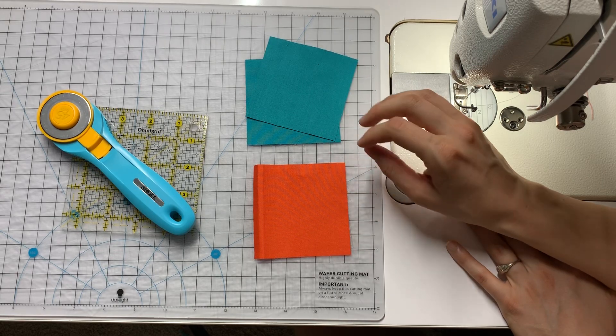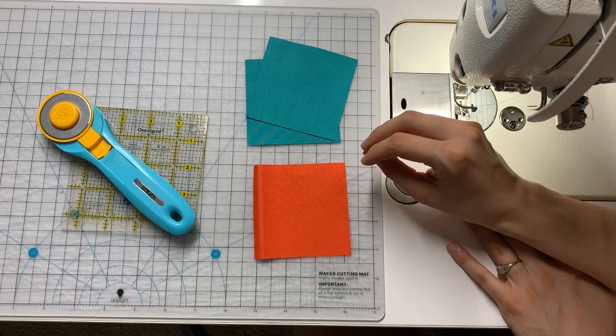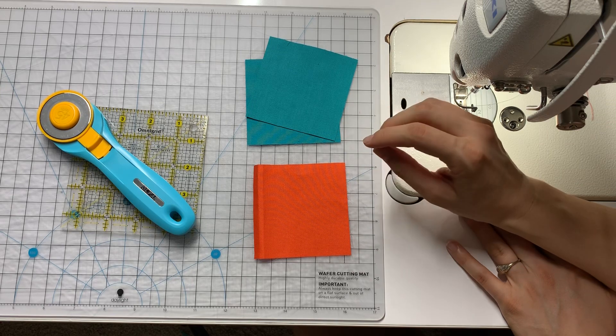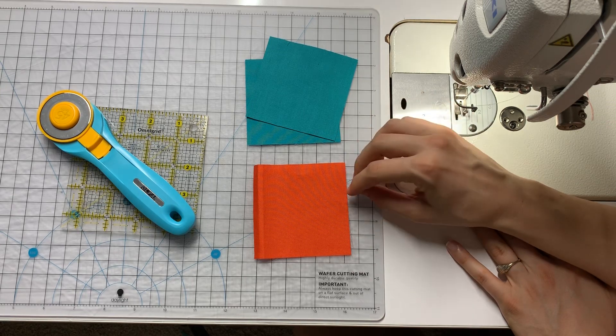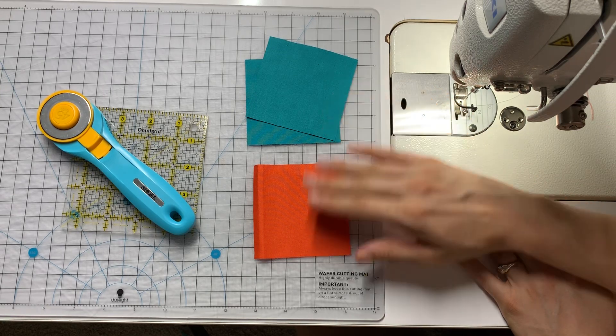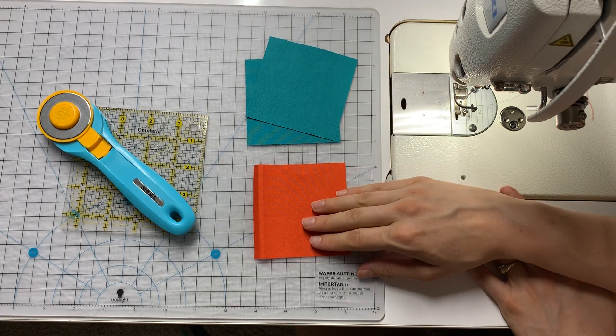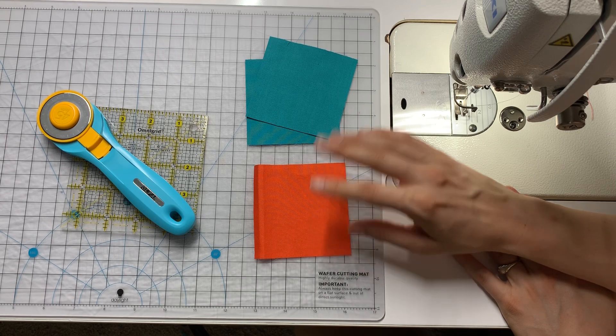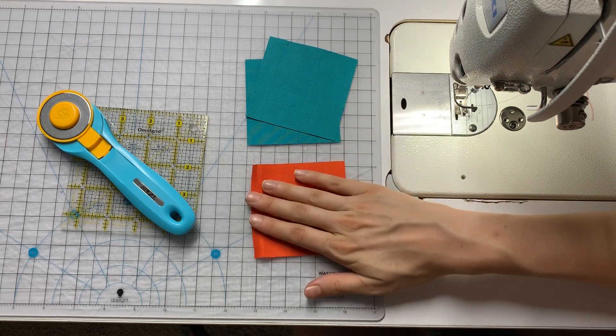There's a whole chart on the blog that goes along with this video showing you the different sizes that you need to cut based on your finished unit size. So let's get started.